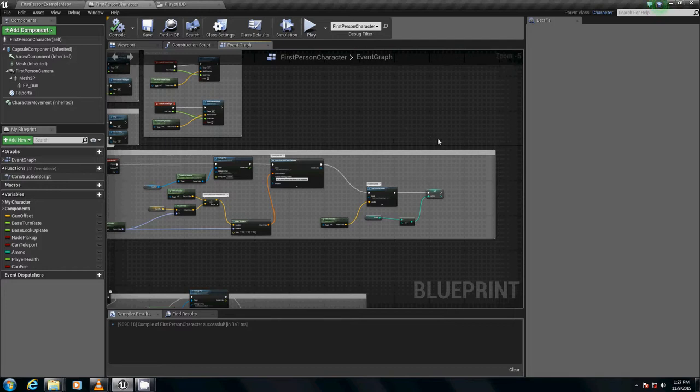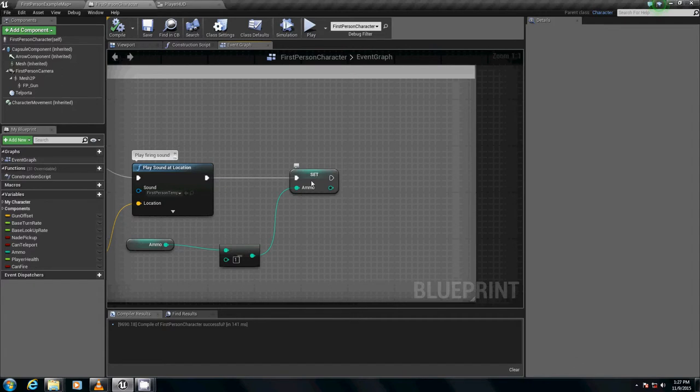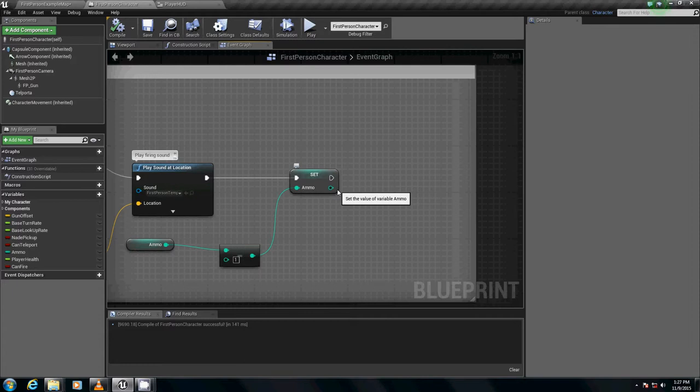Now how do we do that? Well, we have to make sure that our ammo is not less than or equal to zero. Why is that? Well, first off, if it's less than or equal to zero we want to set it to zero because we don't like negative values.